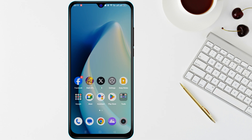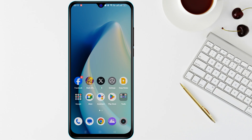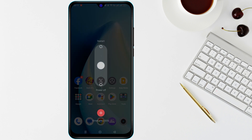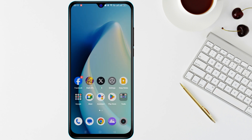Welcome. In this tutorial, we will cover several methods to fix mobile data not working on your Android device. First, restart your phone — often a simple restart can fix mobile data connectivity issues. Hold the power button and tap restart. Once your phone restarts, check if the mobile data is working.